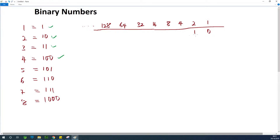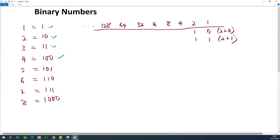Let's talk about 11. So 11 is 1, 1. In case of 10, we have 2 plus 0. In case of 11, we have 2 plus 1. So we have 1 at the position of 2, and we also have 1 at the position of 1.